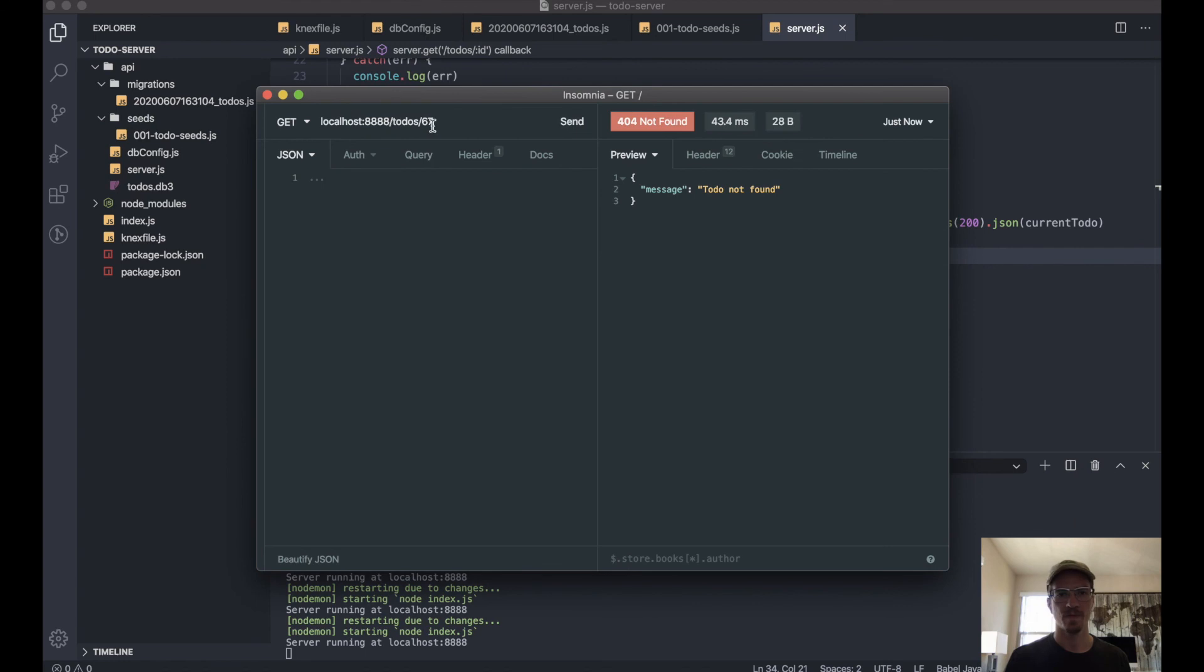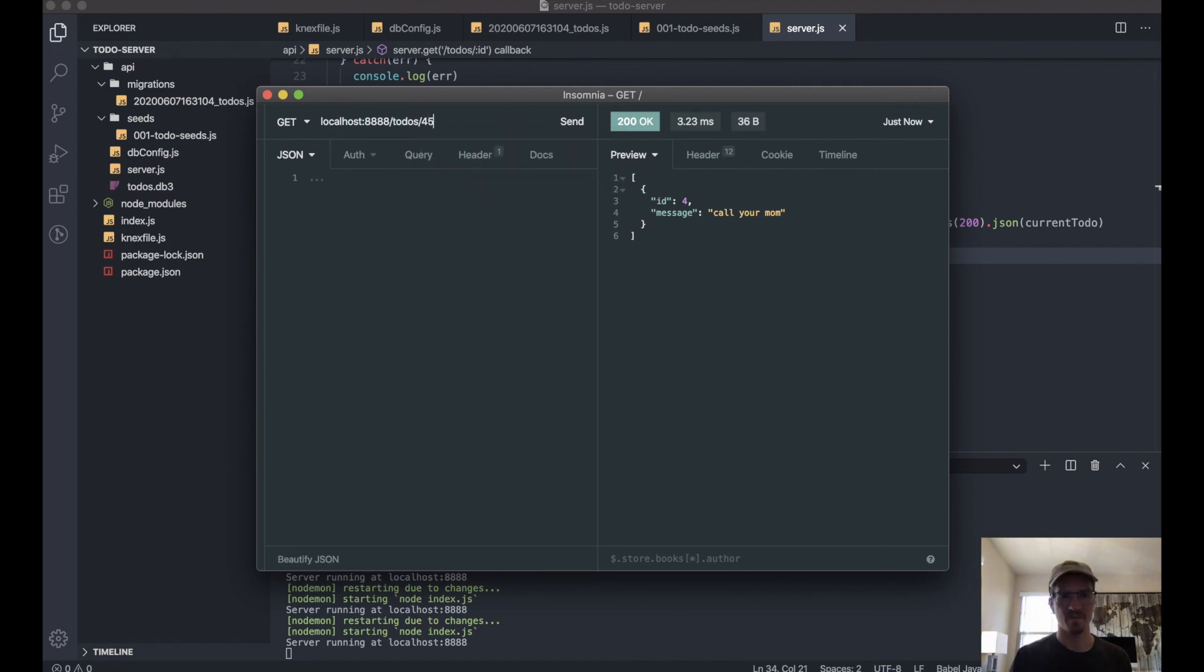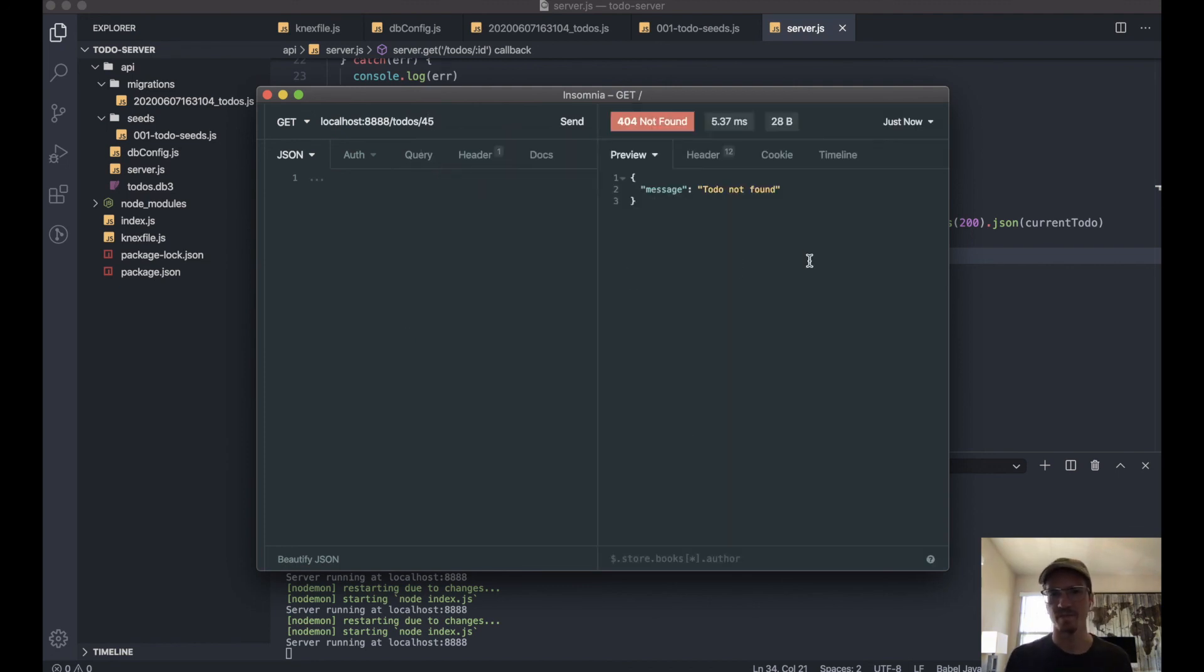Here we go. Or... there we go. 'Call your mom'—always forget that one. Okay.